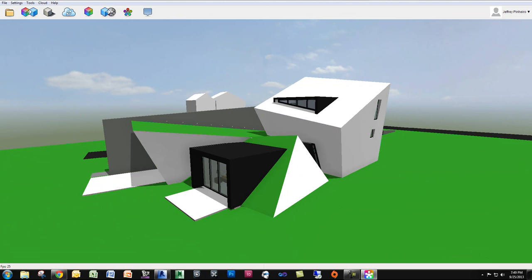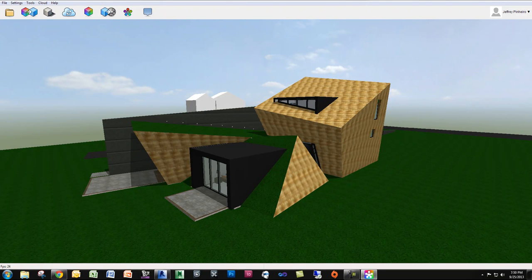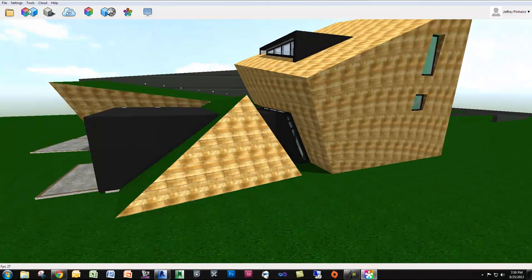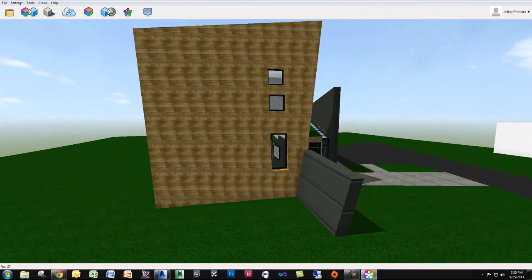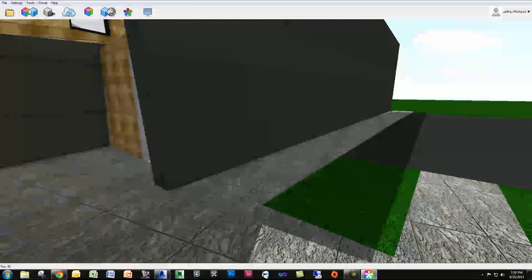If you go to the top toolbar, we've got get materials, calculate shadows, sync with cloud, use materials library, and auto update material library. What we want to do is click get materials — this links to Revit and pulls the materials through. I'm going to pause for a second while it gets the materials. Now I'm back and you can see my Revit materials have come through. If I zoom around, you can see all the different materials — even the custom materials are actually in the model, which is pretty cool.